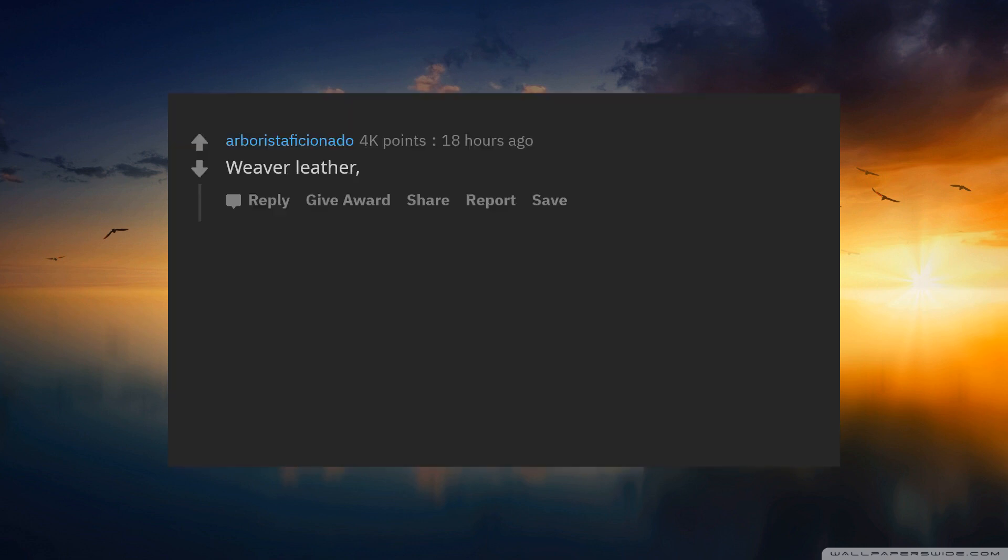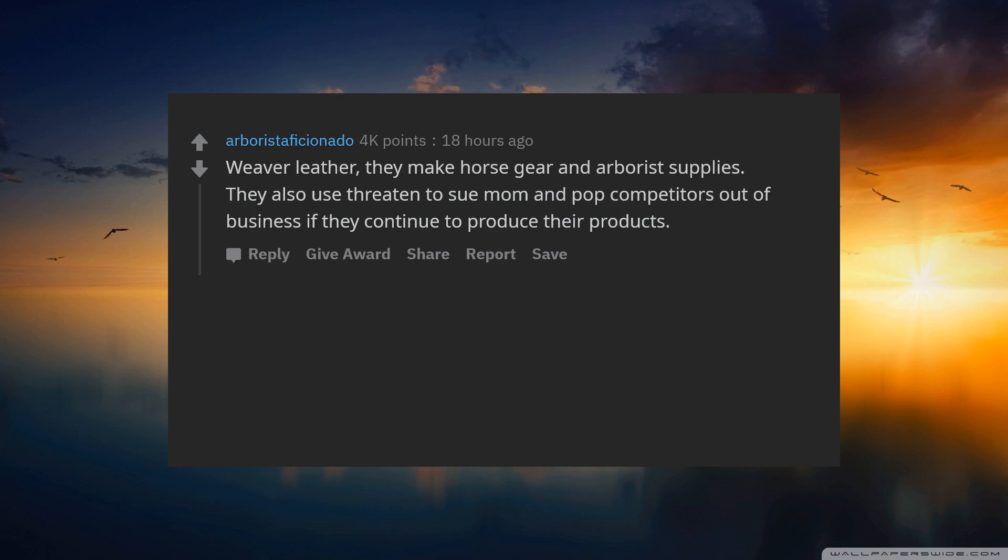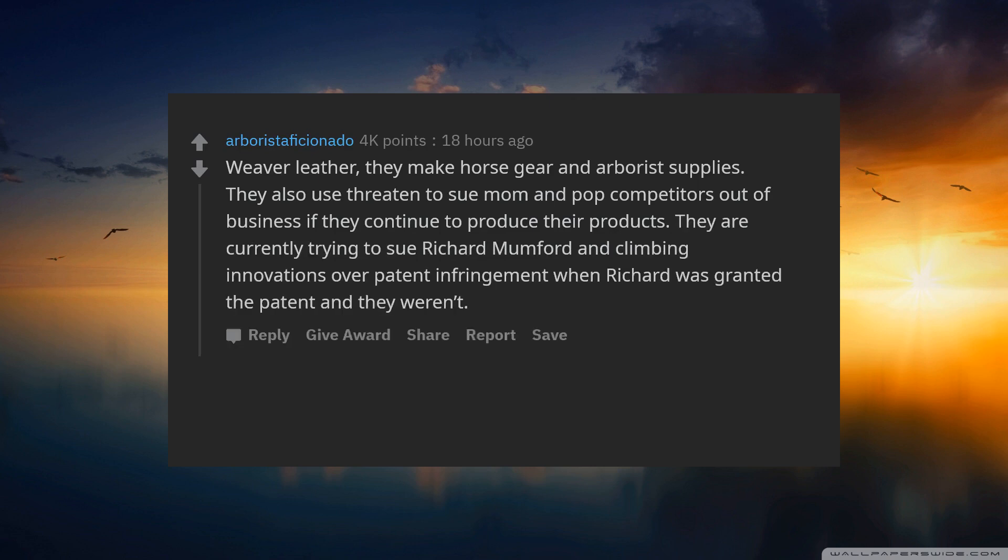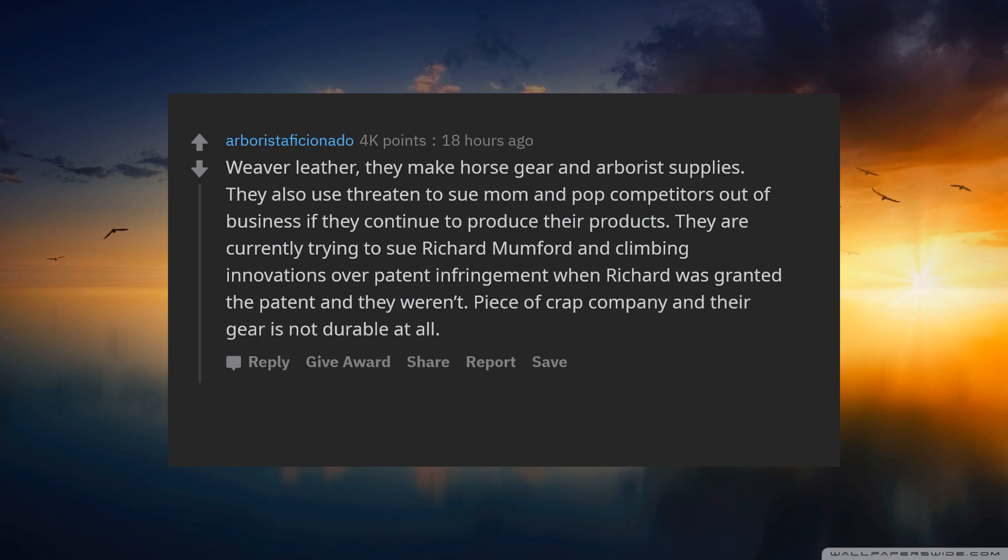Weaver Leather. They make horse gear and arborist supplies. They also use threatened to sue mom and pop competitors out of business if they continue to produce their products. They are currently trying to sue Richard Mumford and Climbing Innovations over patent infringement when Richard was granted the patent and they were not. Piece of crap company and their gear is not durable at all.